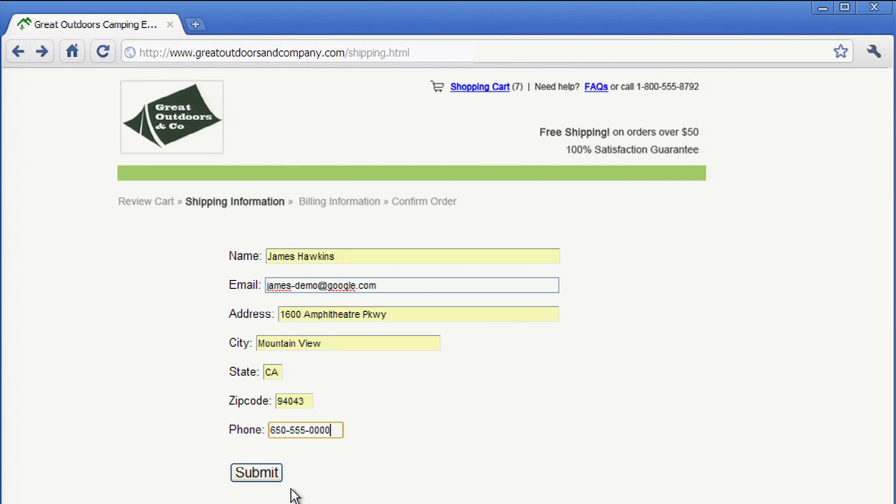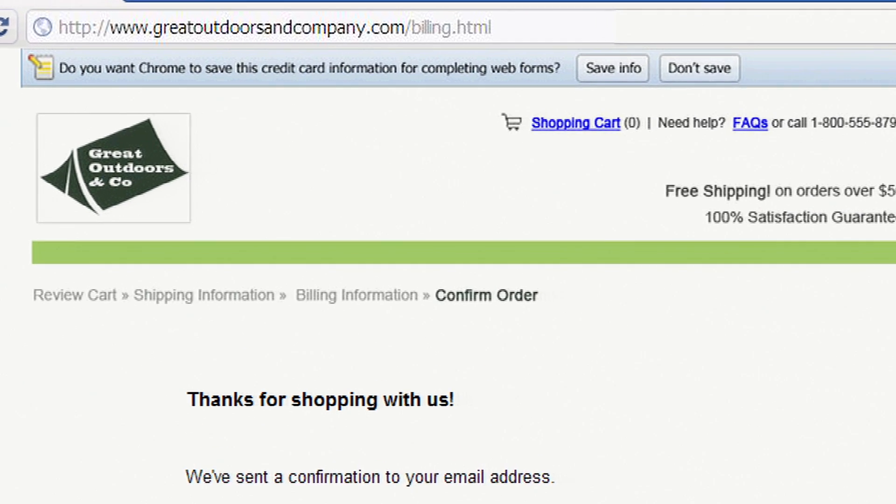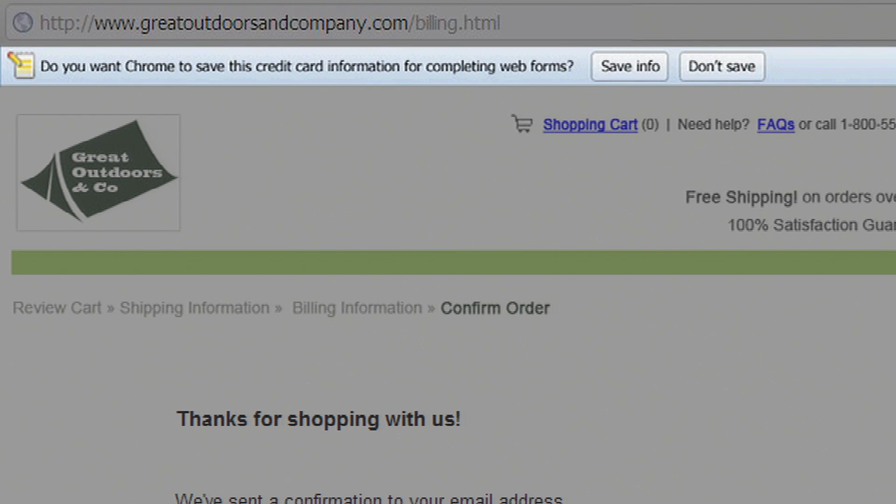Of course, the form isn't actually submitted until you decide to click Submit. Autofill can also save credit card information if you want it to, but for your security, Chrome will ask you before saving it.